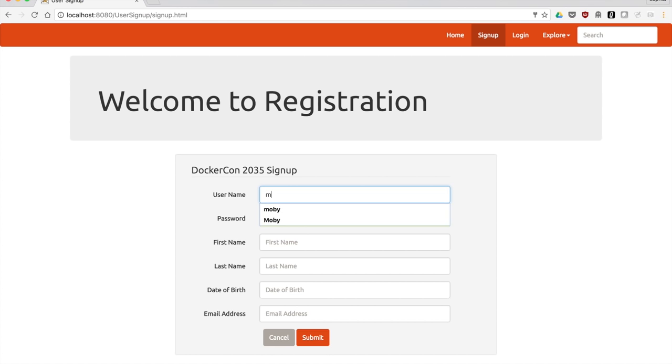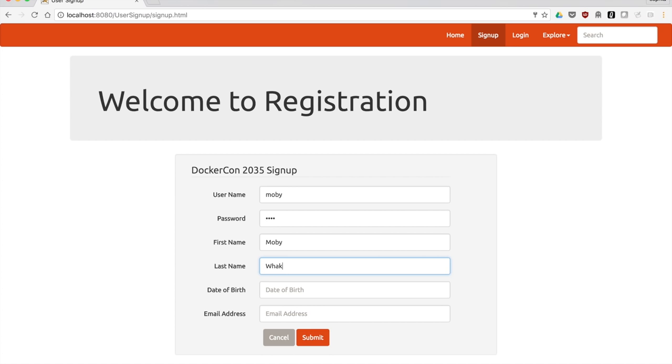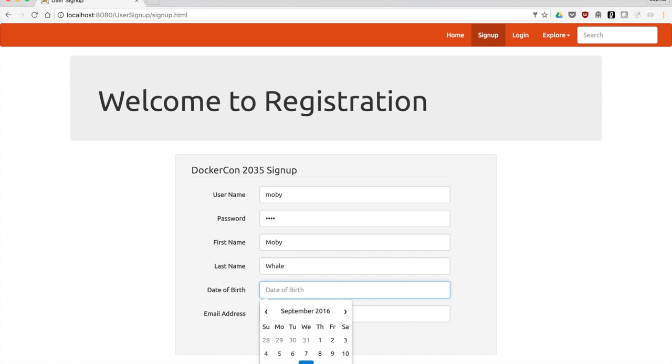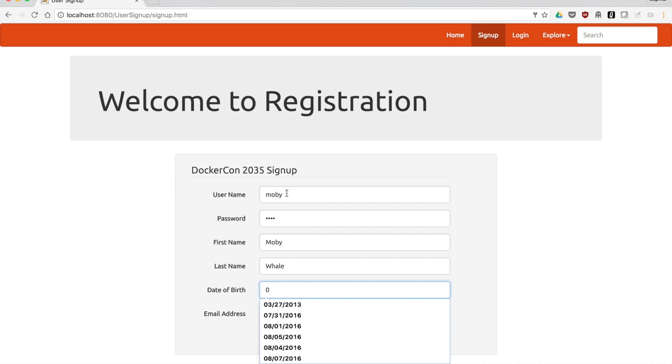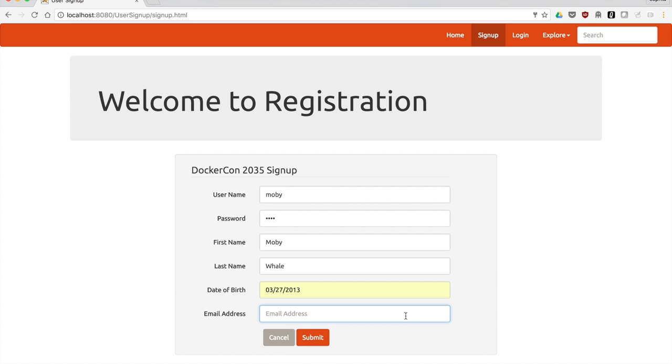We're going to register a new user. We'll register Moby. As previously, we'll give them the first and last name. And date of birth for Moby, which happens to be the day Docker was first released. And of course, Moby's email address.